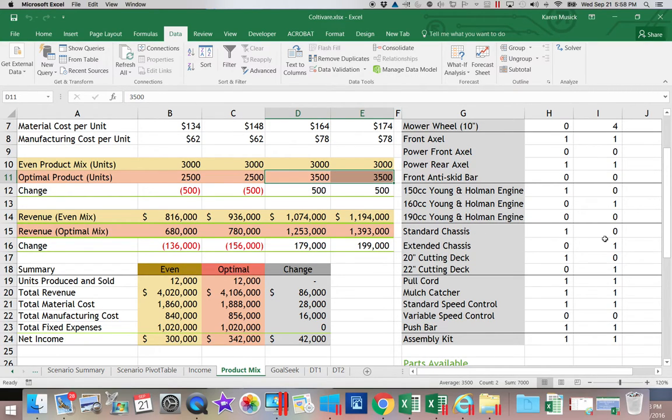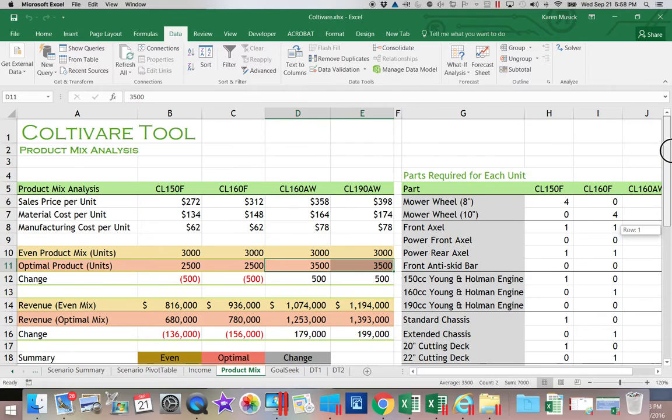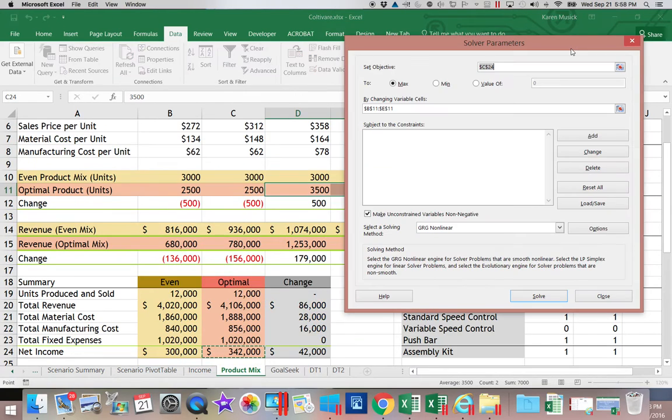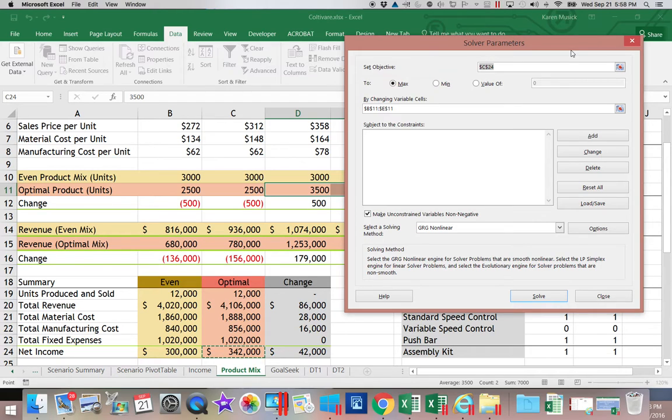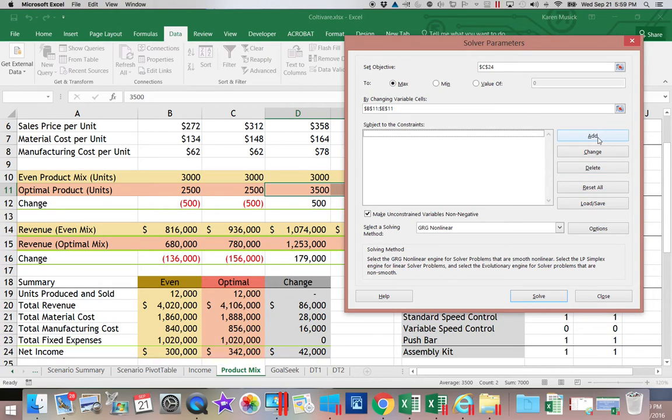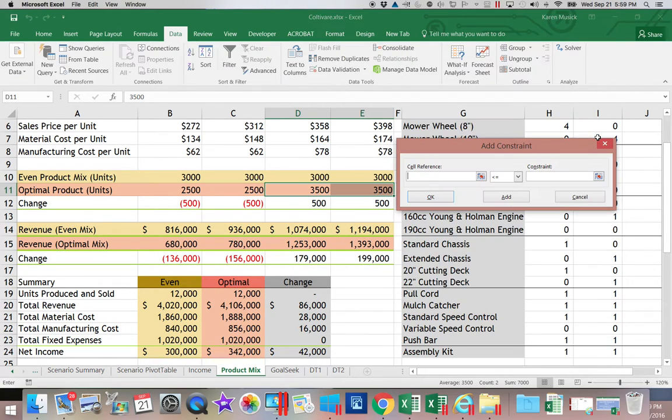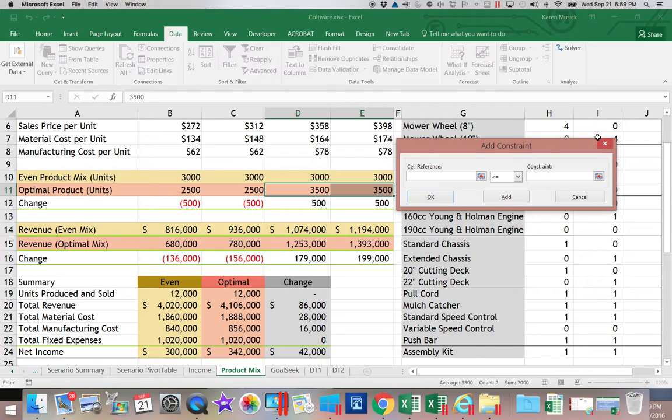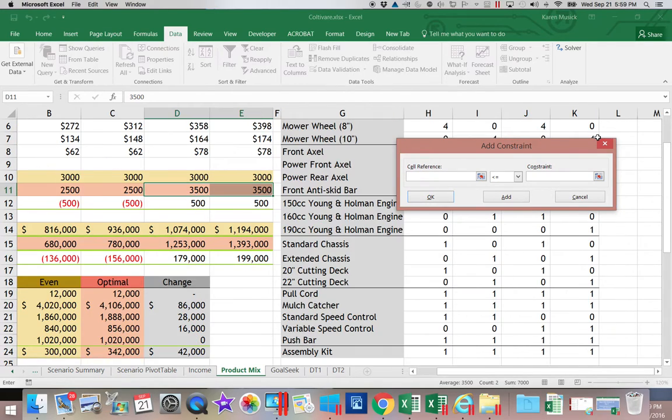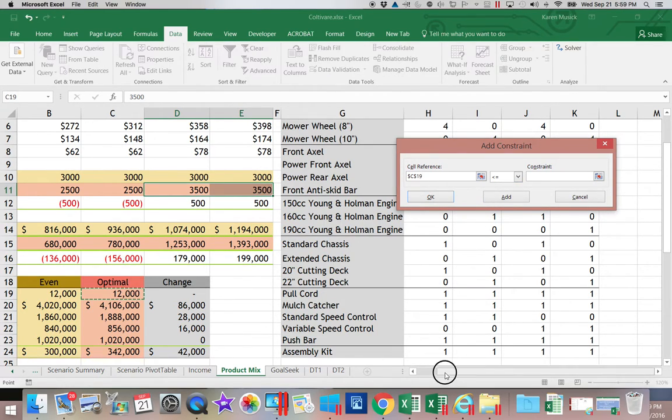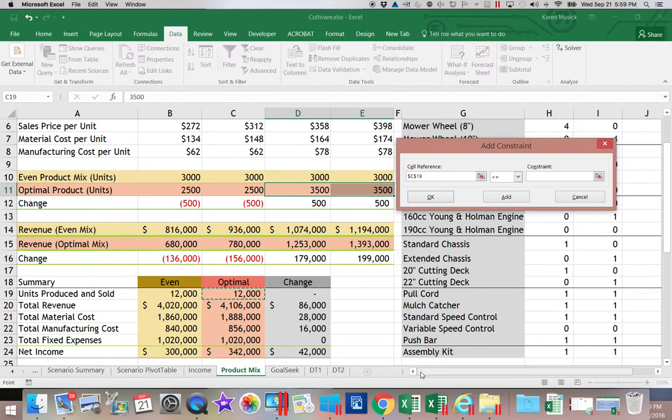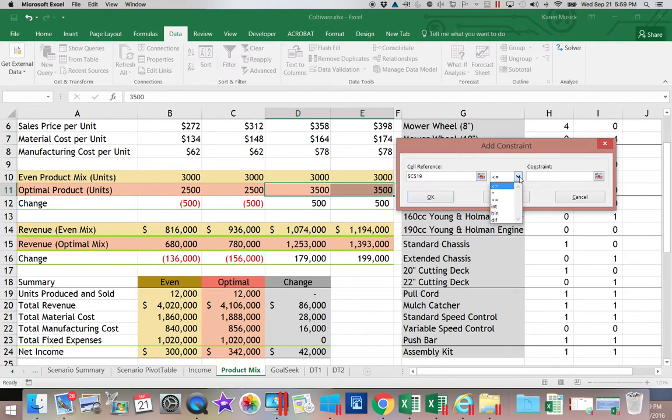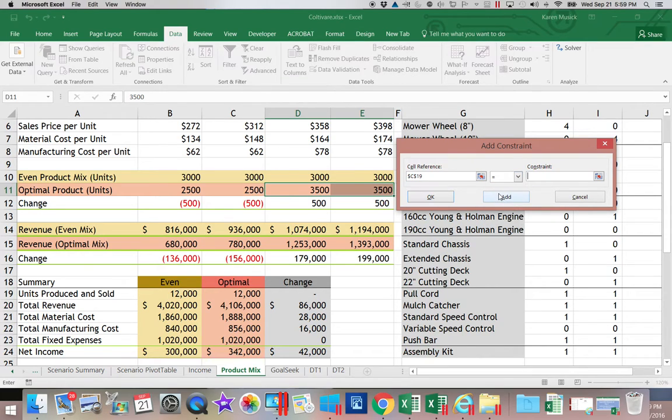The next thing we want to put in on our Solver, I'm going to open it back up, are the constraints. We're going to come down here into this constraint area and we're going to click Add. So the first constraint that we are going to enter is that C19, our optimal quantity produced in total, must be equal to 12,000.